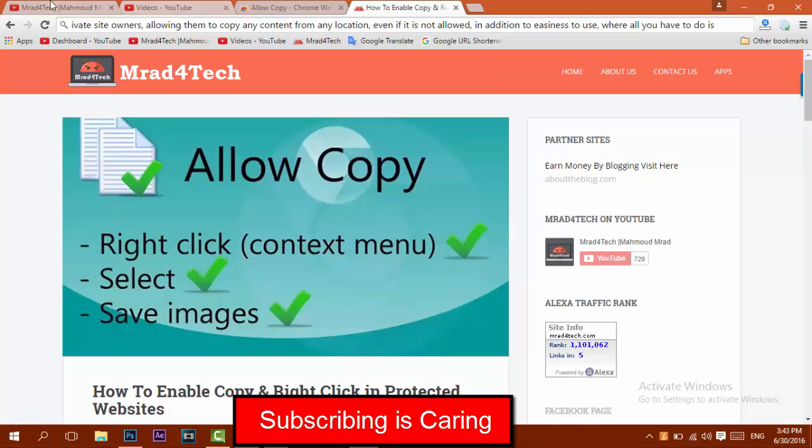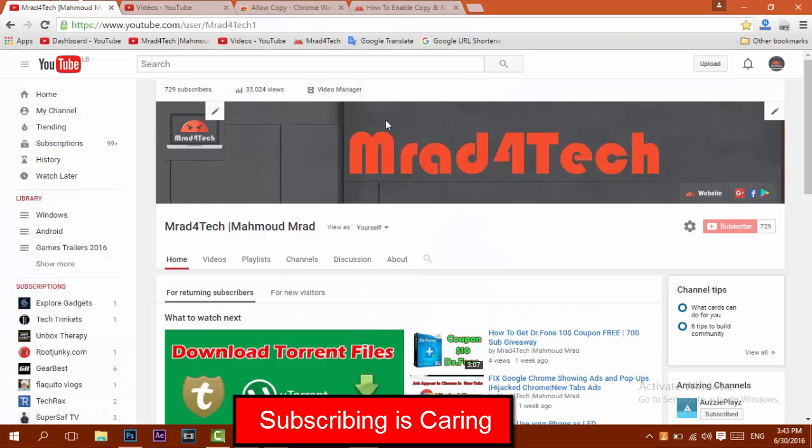So guys, please be sure to hit the subscribe button and support me. Thanks. Bye-bye.